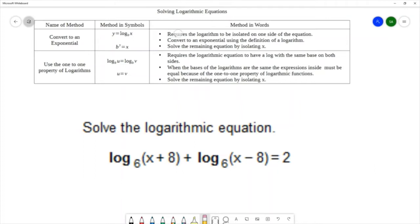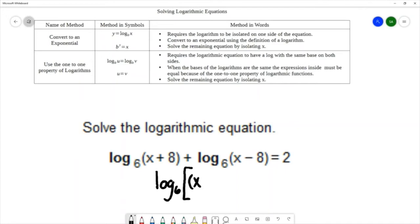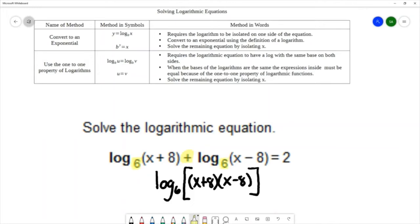However, it makes more sense to use the first method. Even though we don't have a single log isolated, we have properties of logarithms that allow us to condense logs to a single logarithm — specifically the power rule, product rule, and quotient rule. We'll use the product rule to condense these two logs into log base 6 of (x plus 8)(x minus 8), because we have addition and the same base.